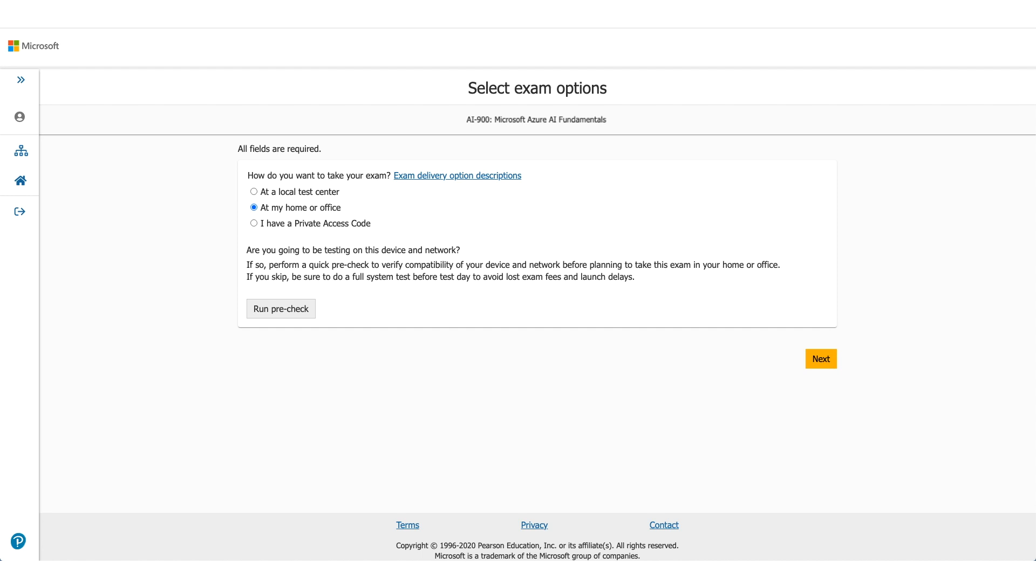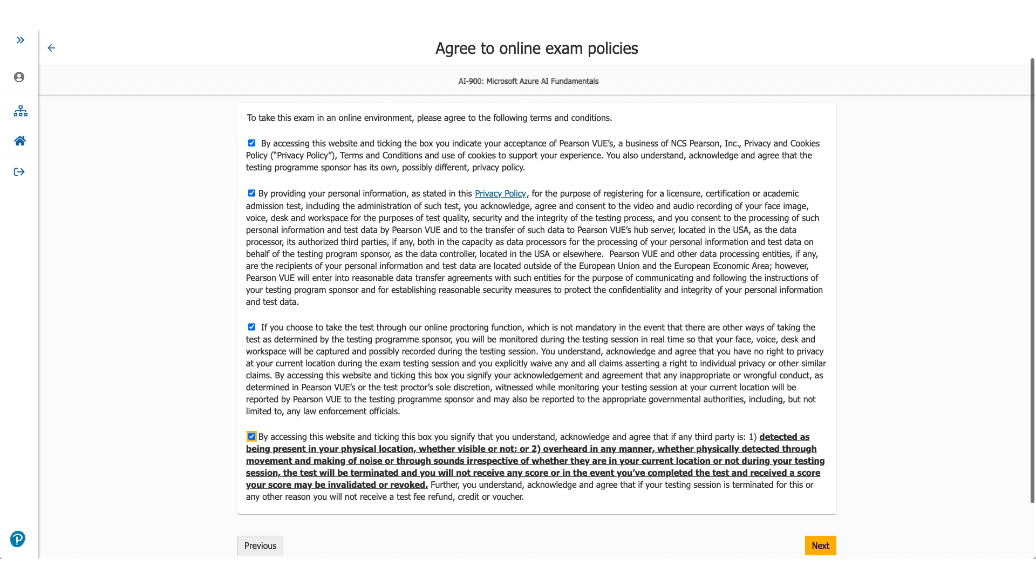You'll get a screen wherein it will confirm that all system checks successfully completed. Now coming back to the page, when you click Next you will come to Online Exam Policies. Please make sure you read these policies carefully. Check the box and click on Next.